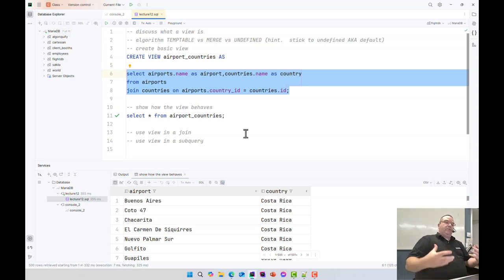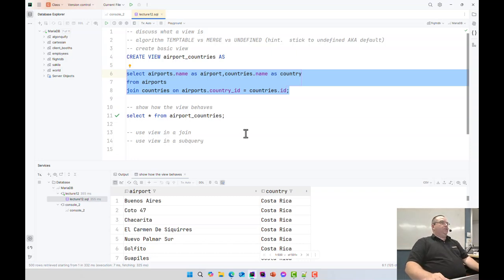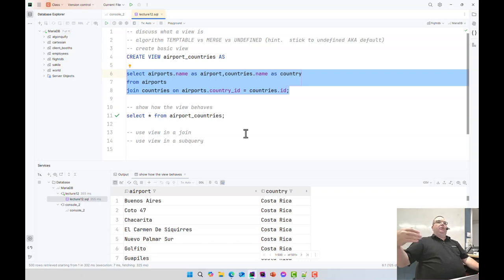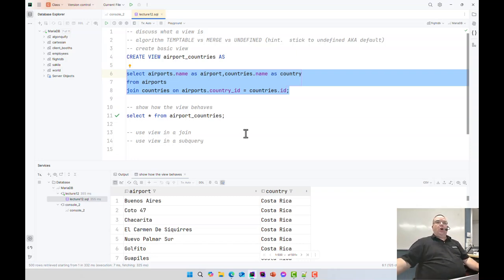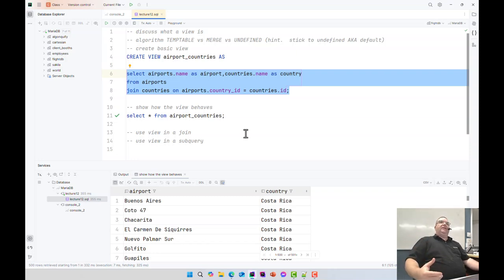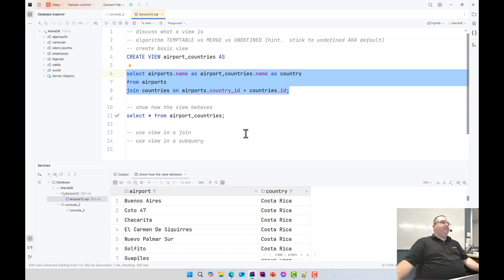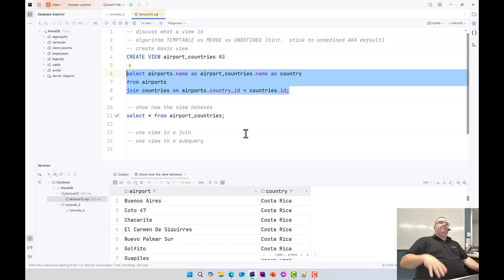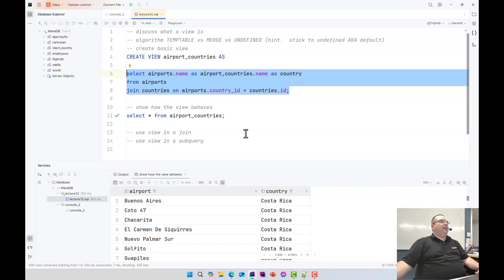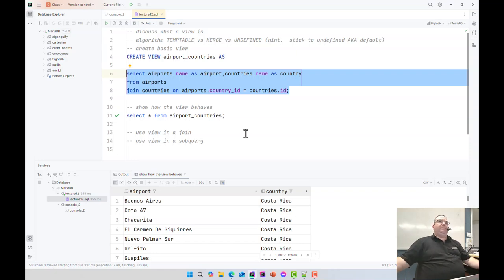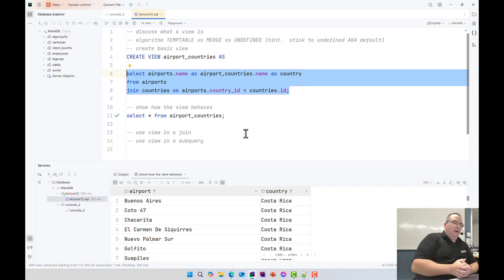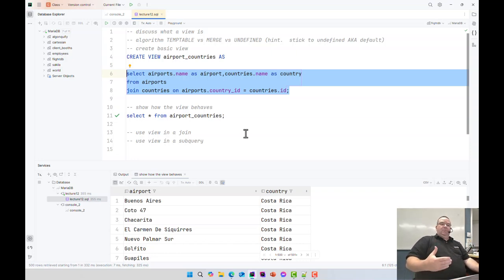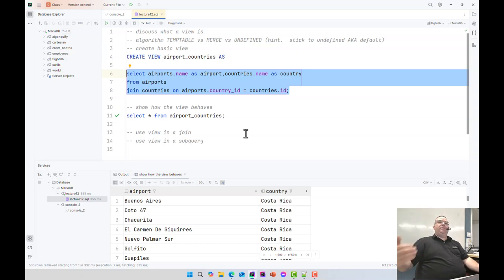Views are usually used for a few different things. You can use it to abstract the table structure. So let's just say you have application developers and you don't want them to actually know what the entire database structure looks like. You can give them views. You can use views to hide columns from the developers.